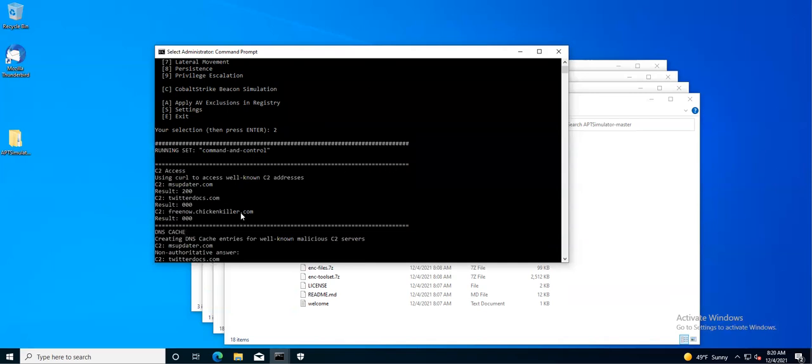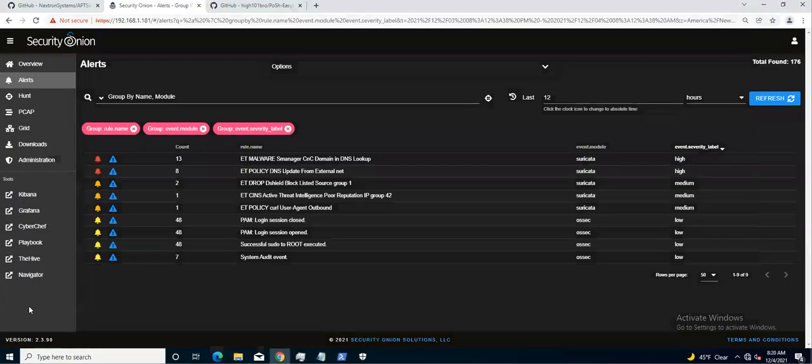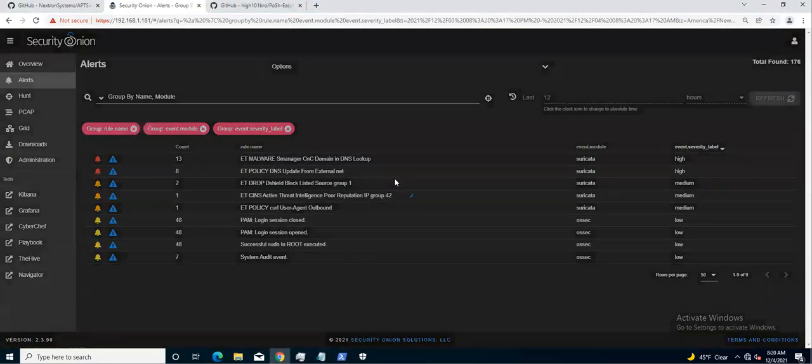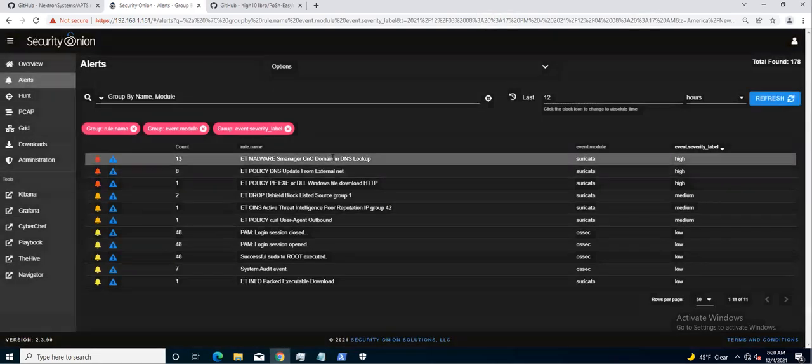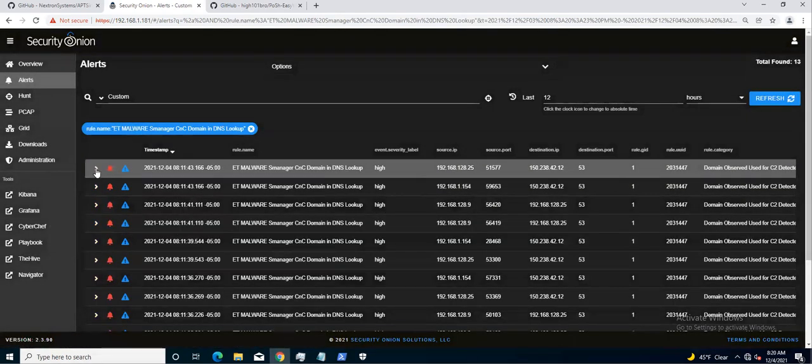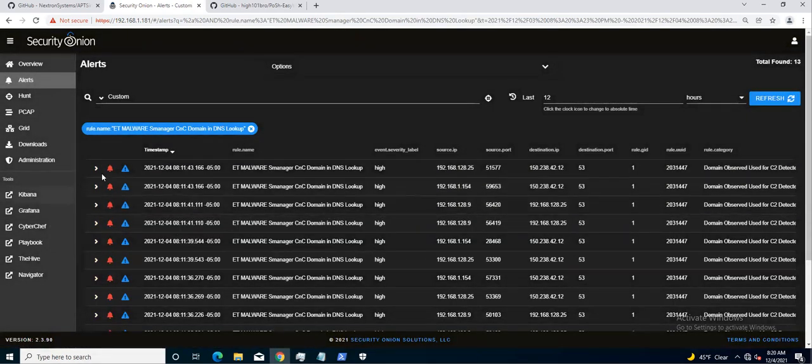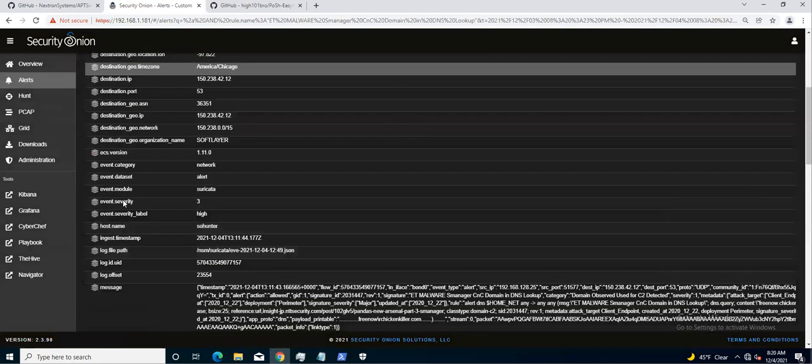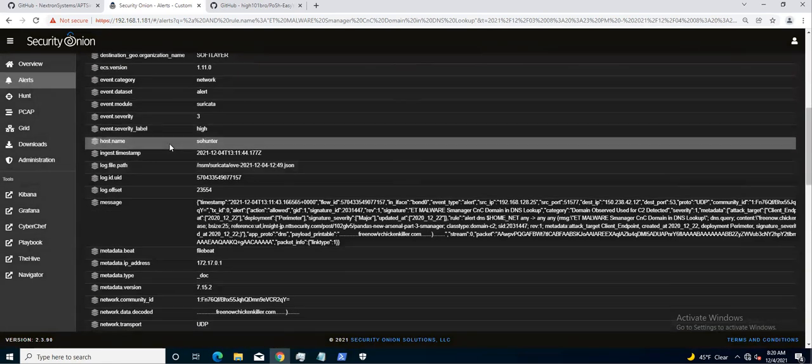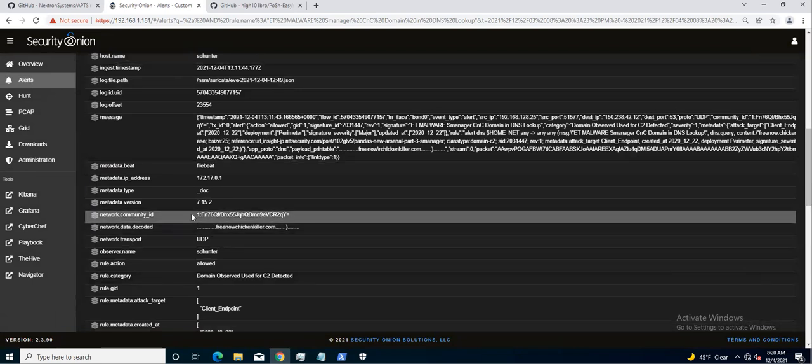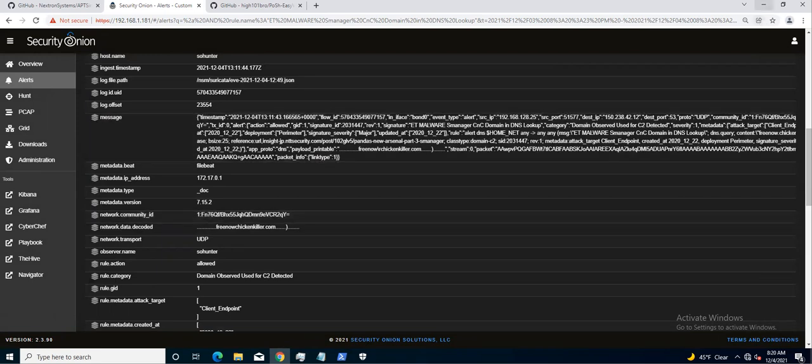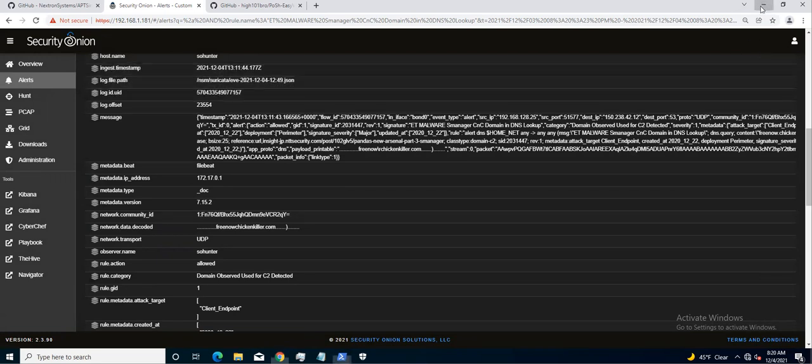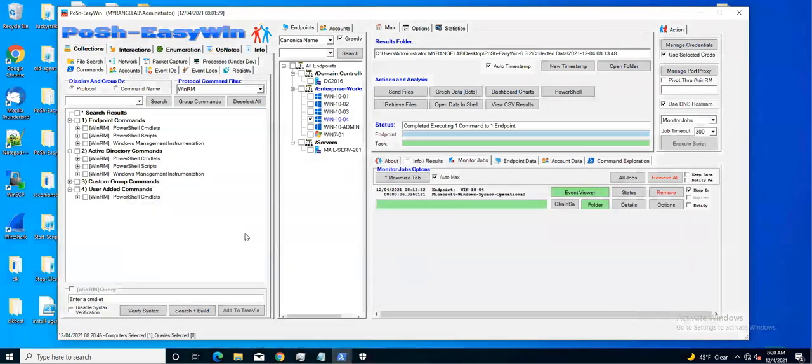Once you get the bat file extracted, you can run all the tests if you want to test and tune your detection mechanisms. For this one, I'm just going to do number two command and control. What it'll do is it'll try to reach out to specific different domains. What you'll see over the wire is something similar to this. If you see something like this over your sensor, it's probably an indicator you need to dig a little deeper.